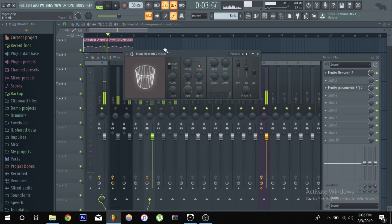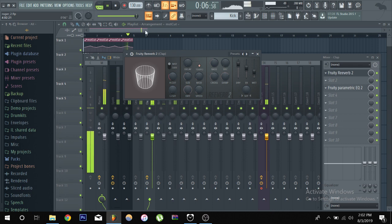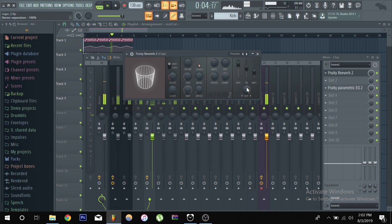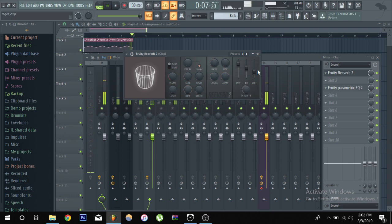And then last but not least the stereo knob, so you can make your reverb mono if you put it all the way to the right or all the way to the left stereo.